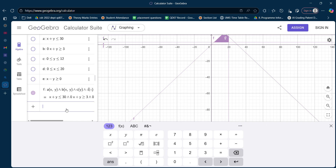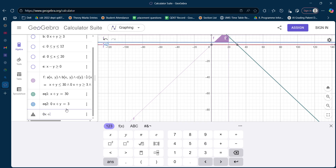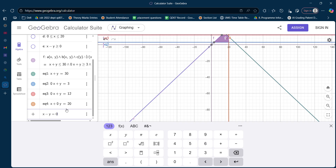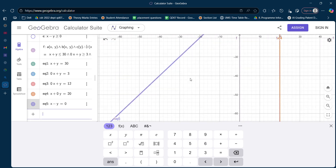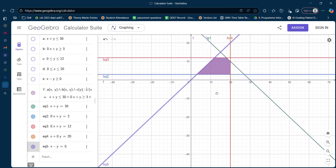I am going to give the inputs of the inequalities without the inequality signs. The first equation is x + y = 30, the second is y = 3, the third is y = 12, and the fourth is x = 20. So I have written them in the form of equations to find the intersection points.